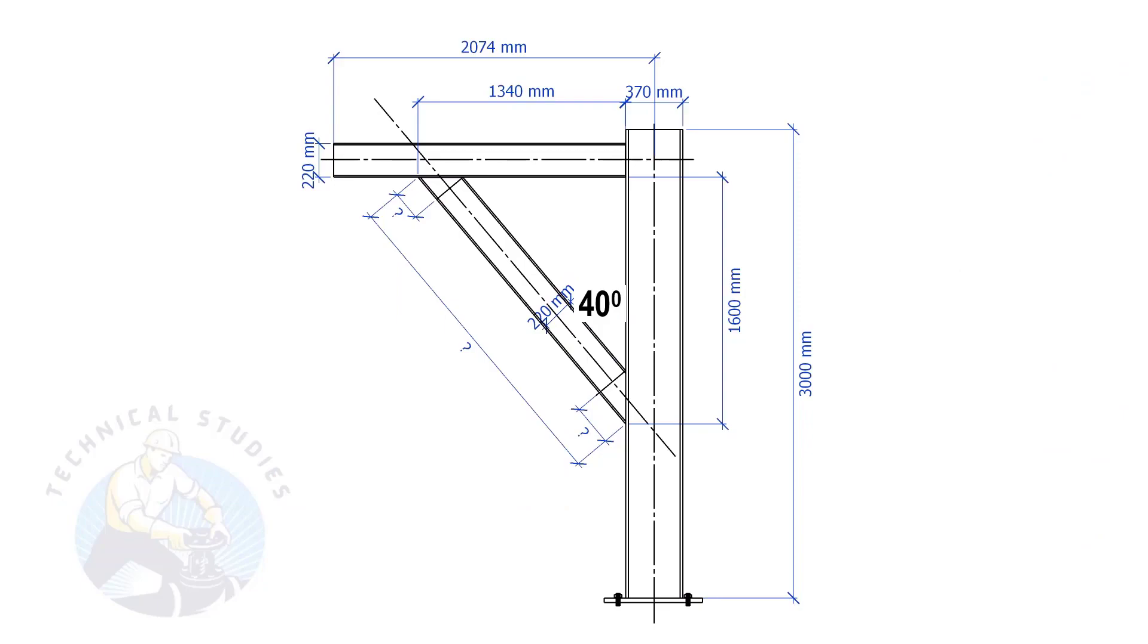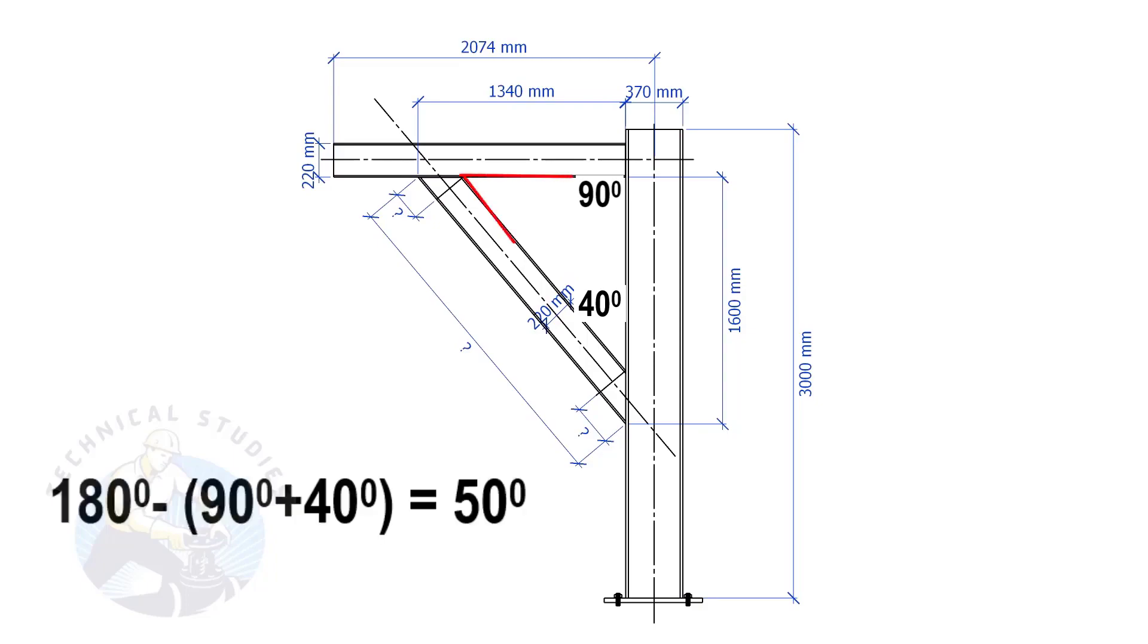Since this angle is 90 degrees, this angle is 180 minus 90 minus 40 equals 50 degrees.